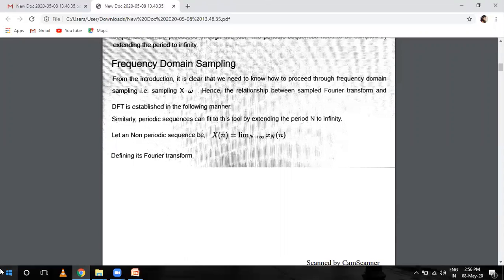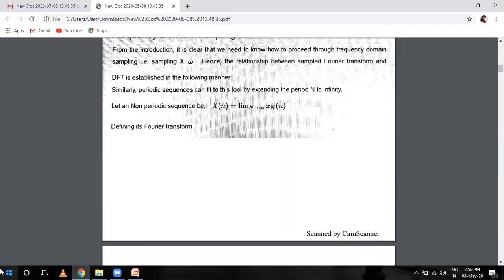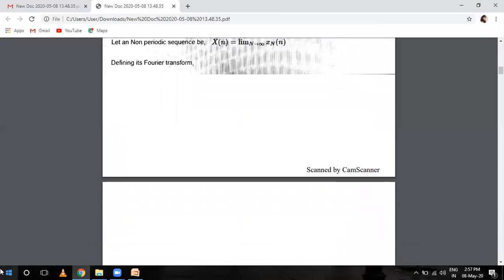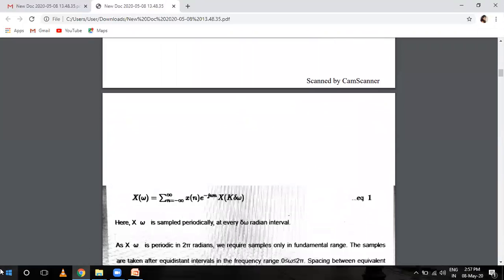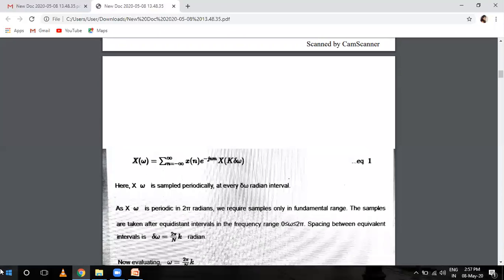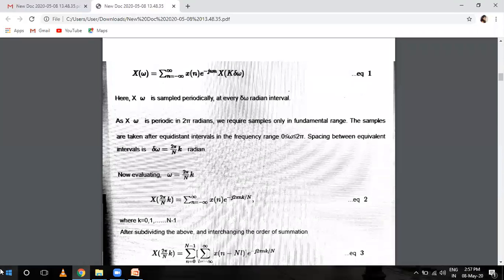Regarding frequency domain sampling: when there is a relationship between the sampled Fourier transform and DFT, this can be established as follows. For a non-periodic sequence X(n) with limits tending to infinity, we define its Fourier transform. We know the formula: X(omega) equals summation from n equals minus infinity to infinity of X(n) e raised to power minus j omega n.